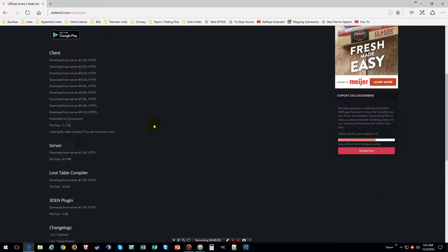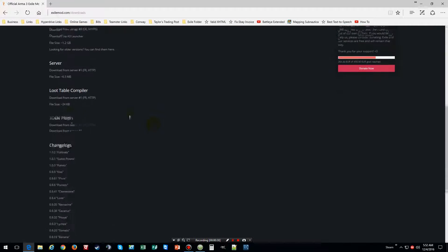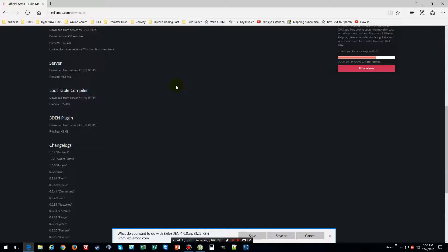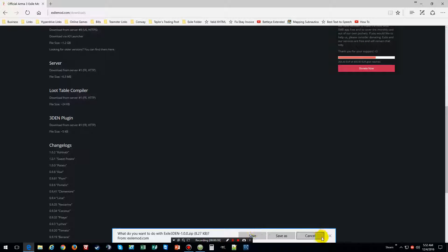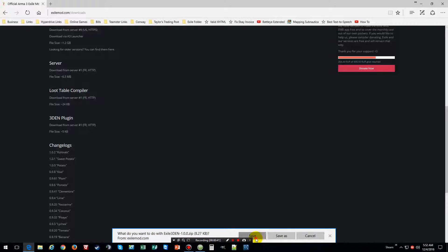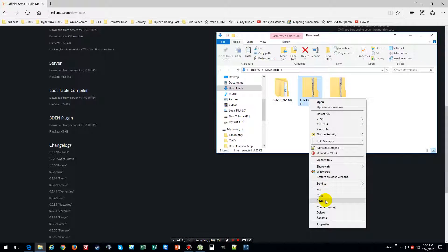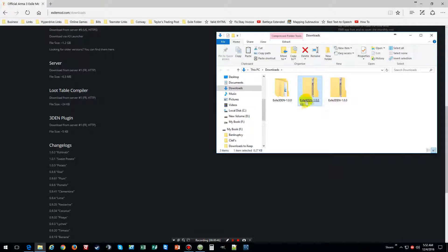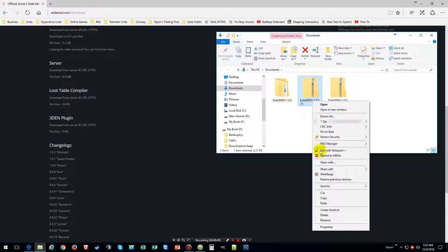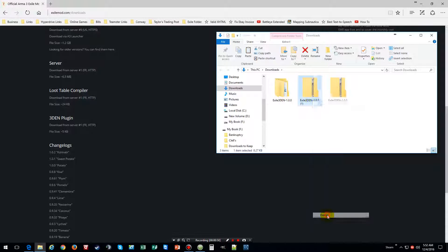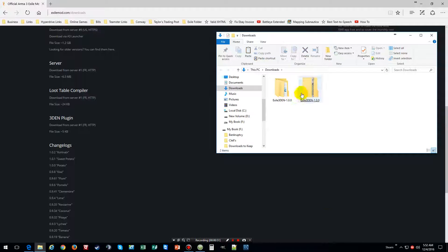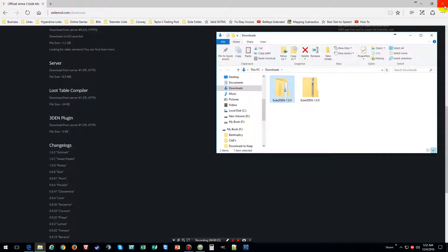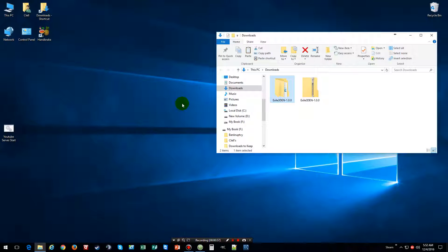And the program you mainly need right now is the 3DEN plugin. Click on it, download it, which I've already got it downloaded and in my downloads folder. As you can tell, I already had it open. So I'm going to delete this one. You unzip it, and then you do this. Since we already got that done, close your browser.